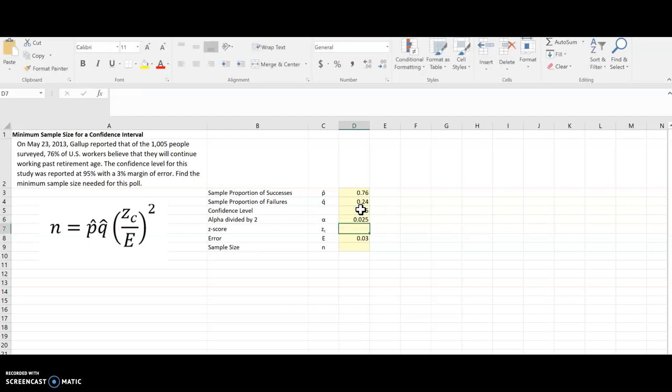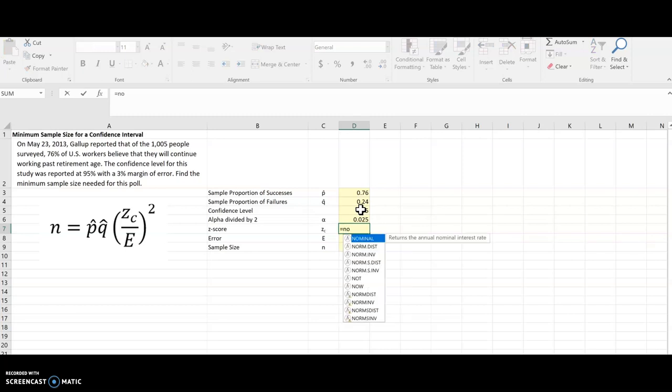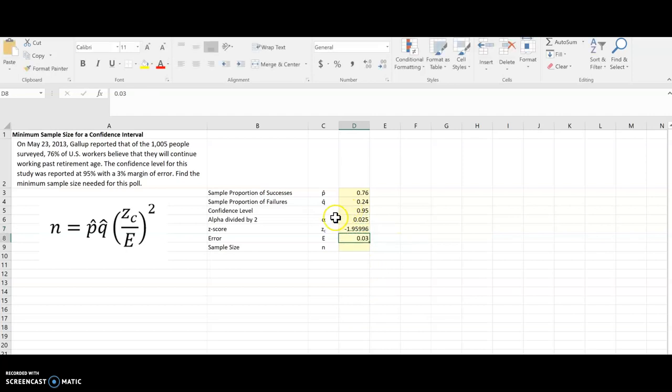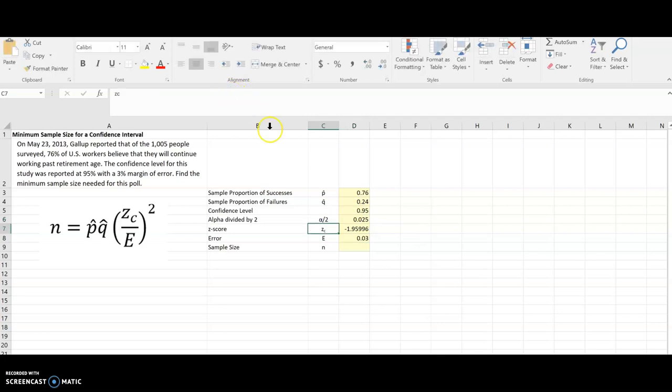Now that value that we just got is actually the area under the normal curve, and I need the Z-score for that area. And so we did that previously in the same unit using the inverse normal function. Now this is a standard normal, so I'm going to choose norm.s.inverse. And the probability is that alpha score divided by 2. And there's my Z-score.